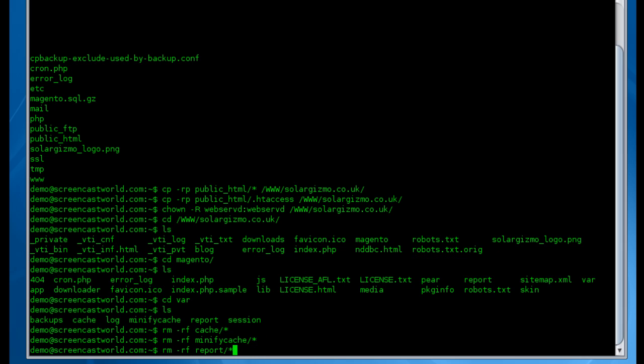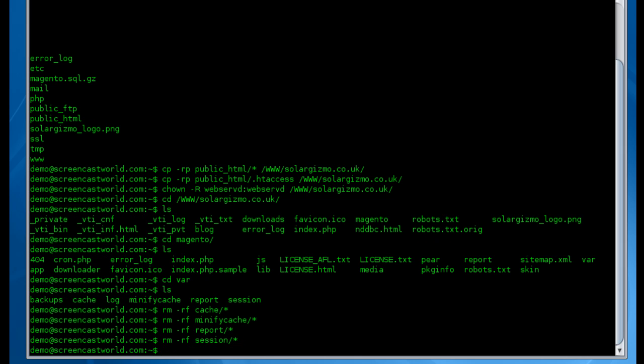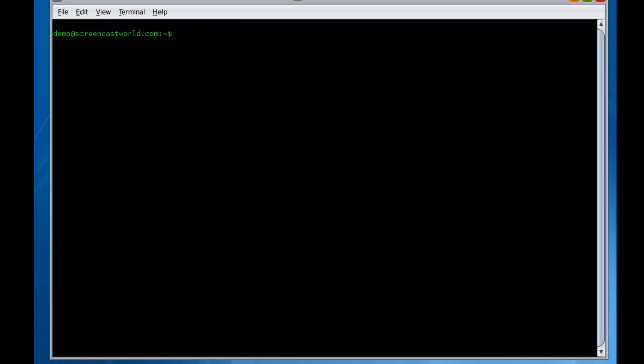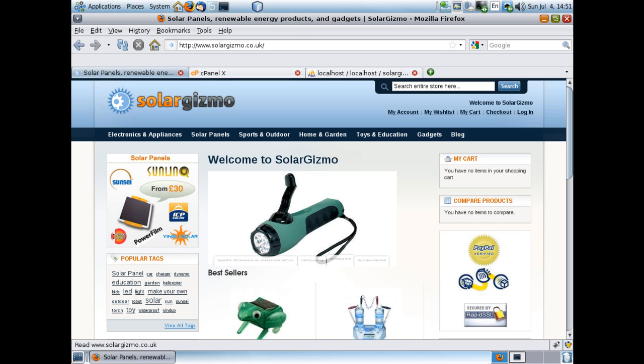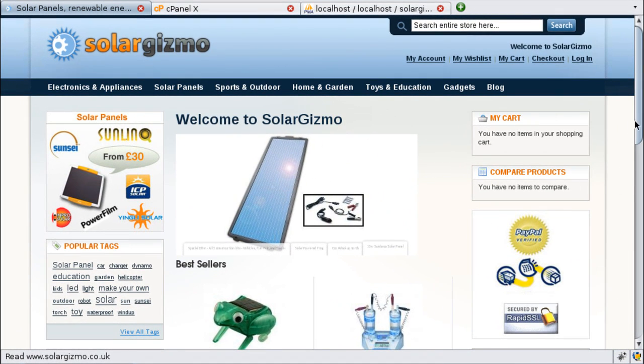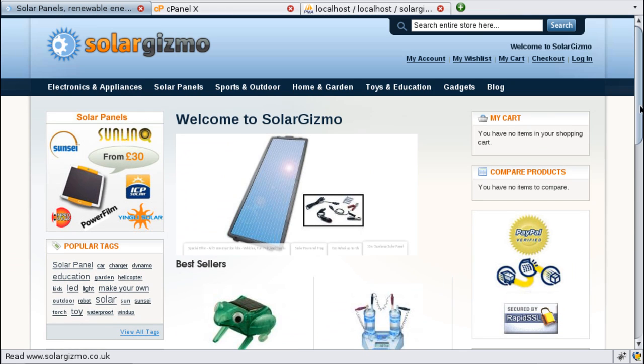Okay, so if we go back to our web browser and refresh what used to be our offline dummy homepage, we should in theory get the new website. And there we go. This looks fairly promising. We've got the homepage displayed here.